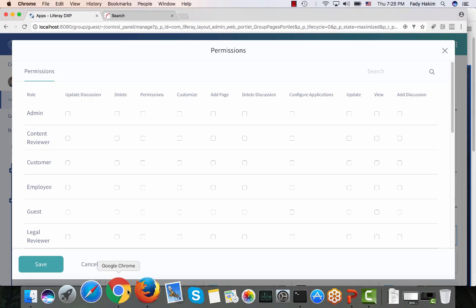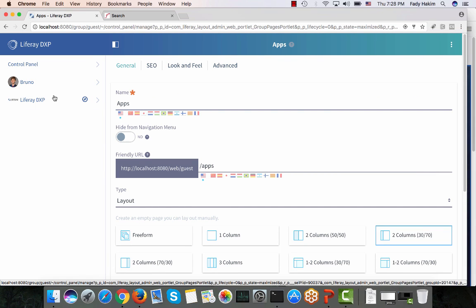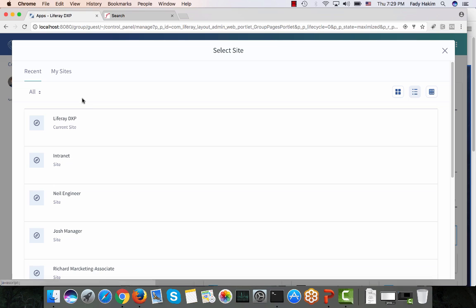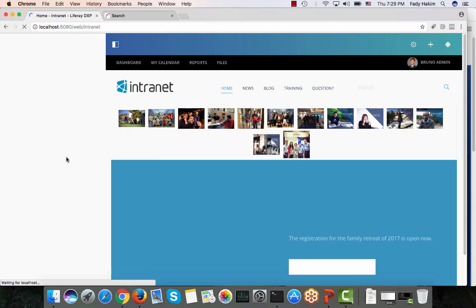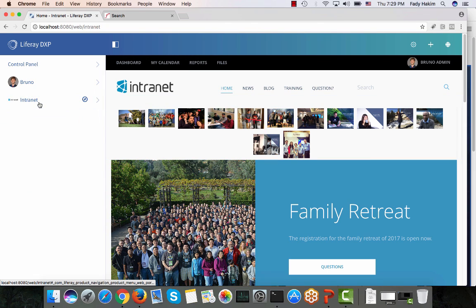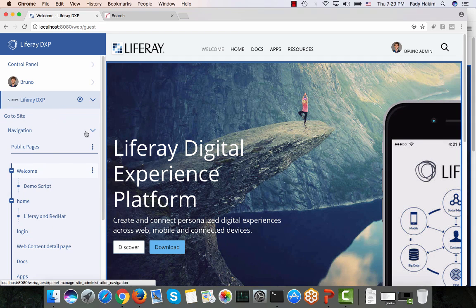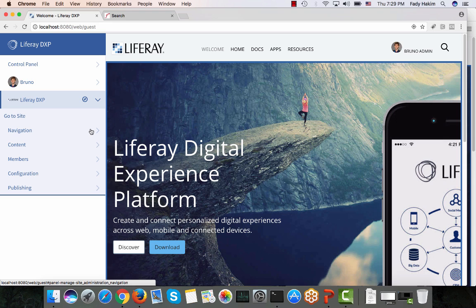The last thing to show is the site admin console. Every user with access to a specific site sees that site's admin features when they click the site. Since Bruno is an admin, he can view and jump between all sites. Under each site's tab are its own navigation, content, members, rules, permissions, and URL — completely independent setup on the same infrastructure. Thank you, and see the next video for content management.